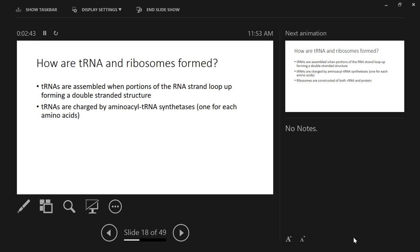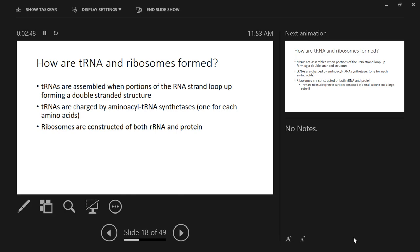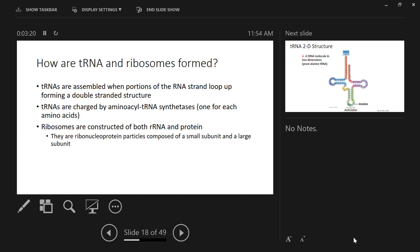Ribosomes are constructed from both ribosomal RNA and protein. The region of the nucleus where ribosomal RNA is synthesized is called the nucleolus. It's obvious where that's happening because an enormous amount of ribosomal RNA is being transcribed there — cells contain a lot of ribosomes. These are called ribonucleoprotein particles and they come in two units: the small subunit and the large subunit.